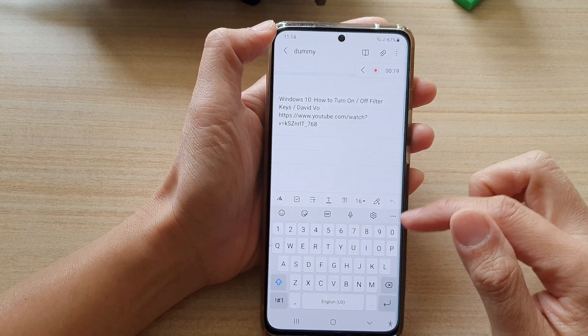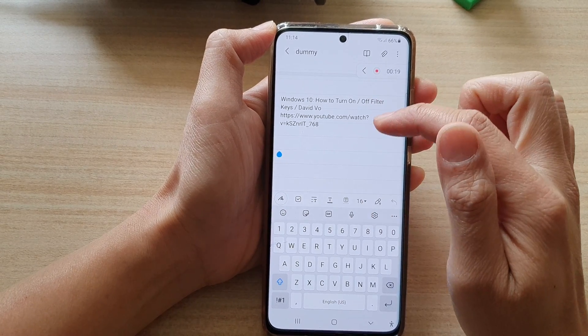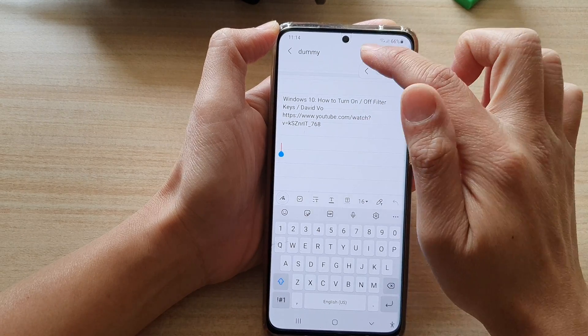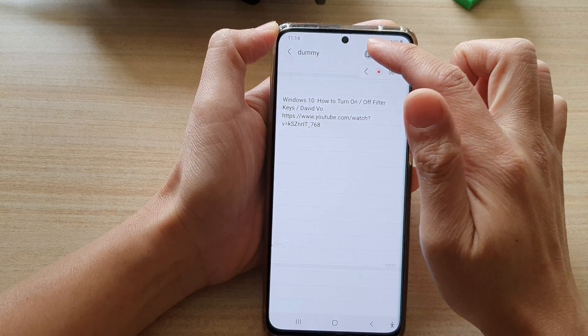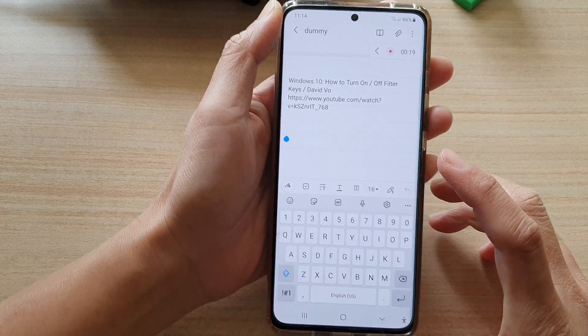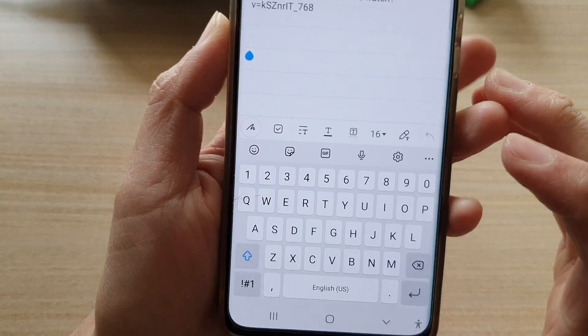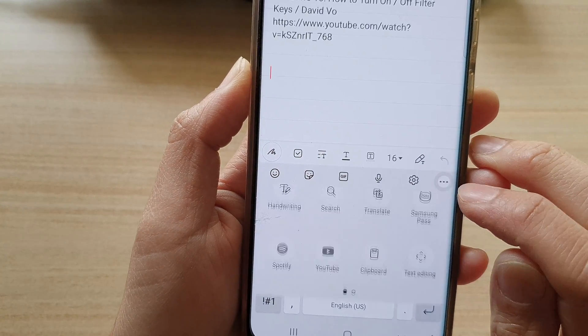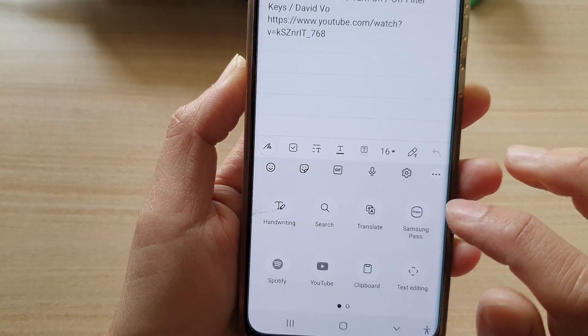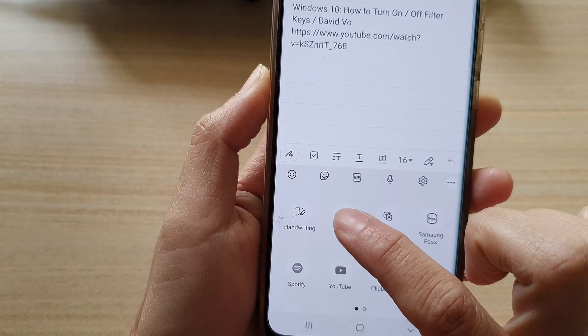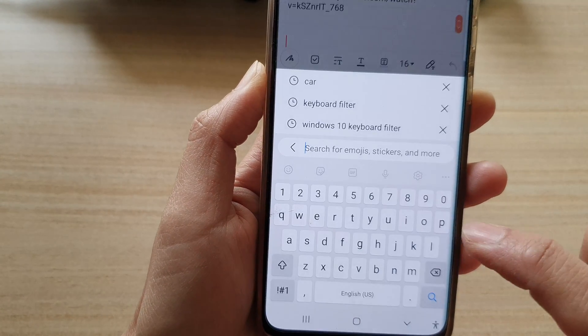First, you need to go into edit mode in your note. Once in edit mode, tap on the three dots on the toolbar here, and then tap on the search button or YouTube.